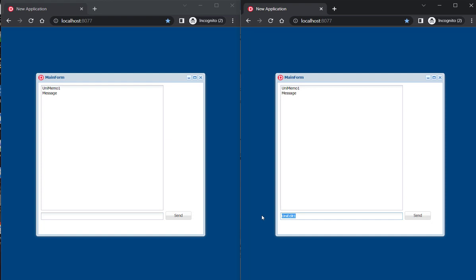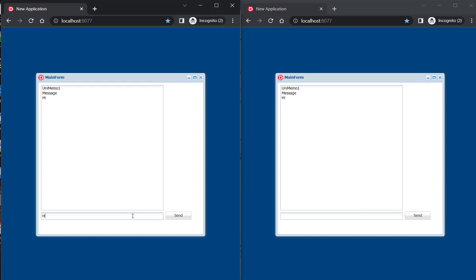Let's type a message and press Send. As you can see, it appears instantly in the other session. If you have noticed, there is no timer in the application. All the messages are sent through WebSockets in the background. The implementation is totally transparent — you don't have to work with sockets and related technologies.